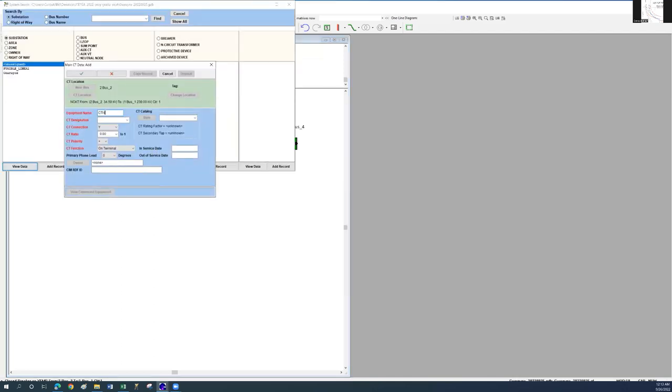Now proceed to name it CTN in order to highlight that it is a neutral CT. In CT designation, put in a fitting description as shown.